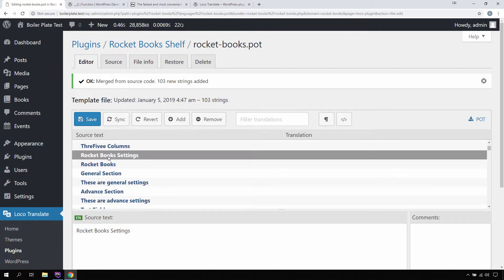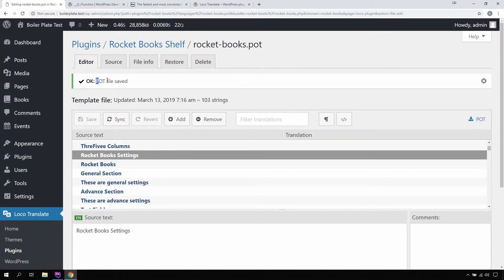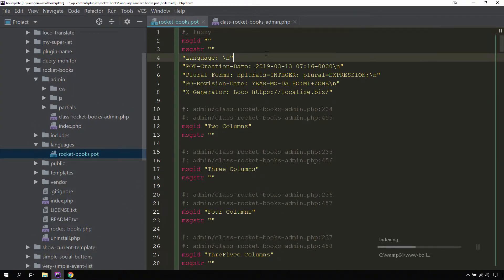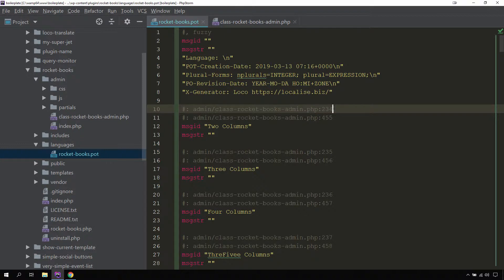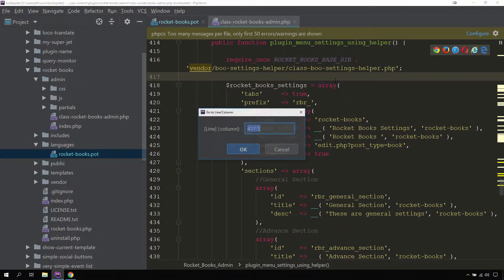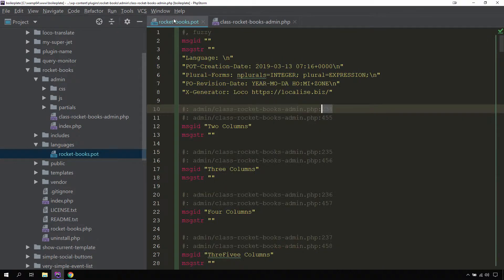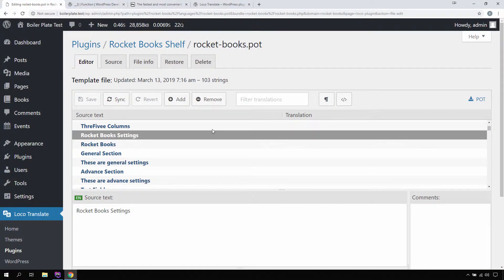These are all the strings we have been using during plugin development with the double underscores function. If I click Save, it gives us a message that the POT file is saved. Now if we get back, it has auto-loaded our POT file and this POT file is now auto-generated. It also gives us the line numbers where each string is added — so for line 234, if I click on it, that is the string used to create this POT entry.